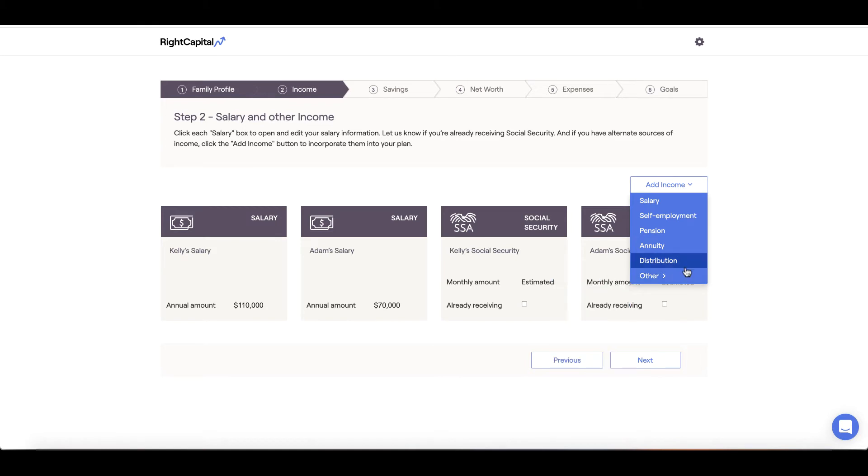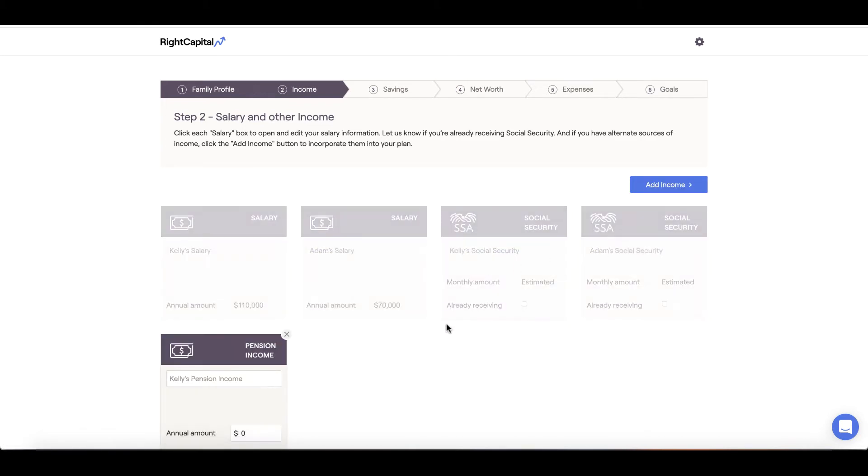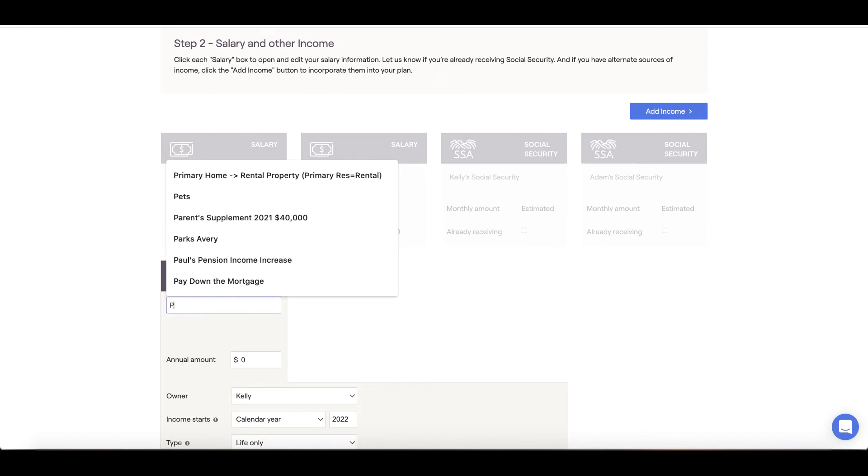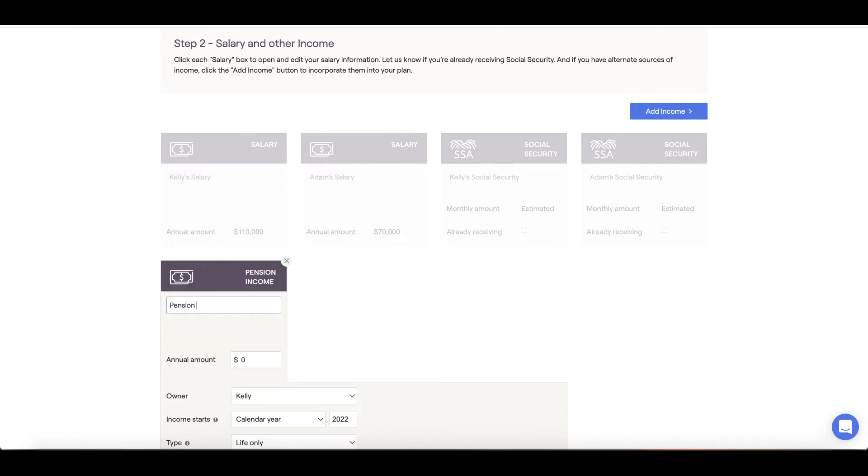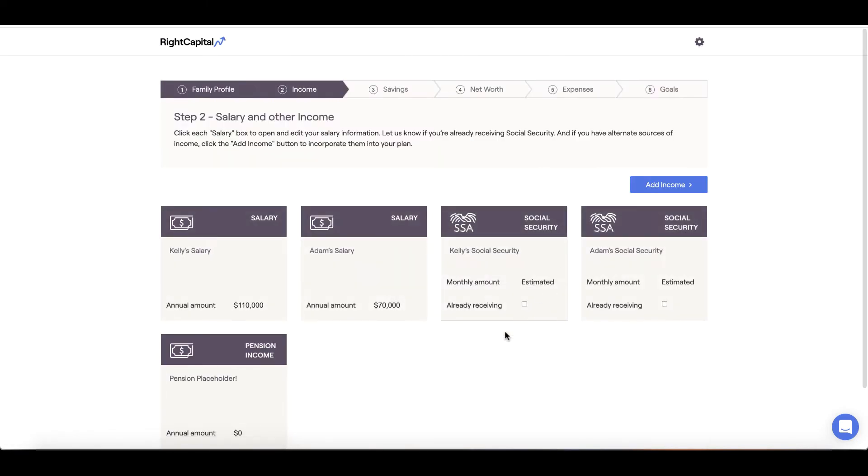One example would be if you have a pension but don't know the details, you can input a pension income card as a placeholder to discuss with your advisor later on. This card will serve as a reminder.